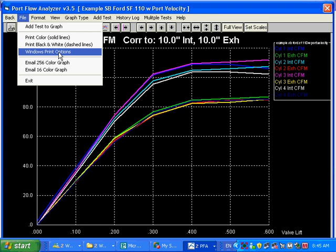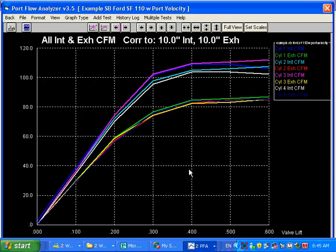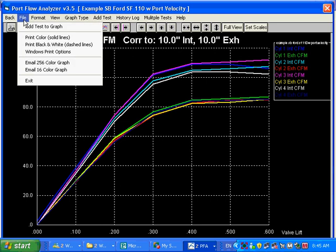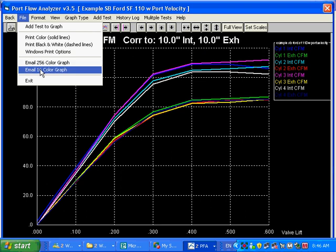You've got your Windows print options here. This is where you select what kind of printer you're using and stuff. And we also have under file these two email options. The email options work exactly the same, except the 16 color requires you to have MS Paint on your computer and for you to have found MS Paint in the Preferences section. If you haven't found it, the program has a pretty good idea where it probably is.